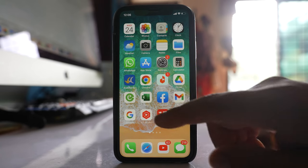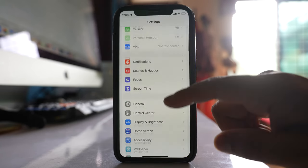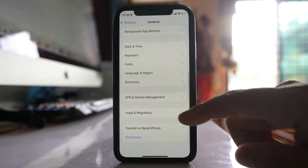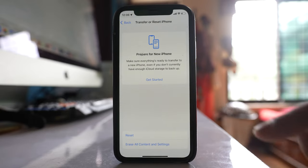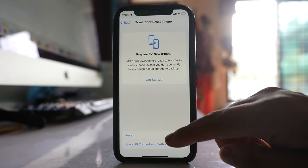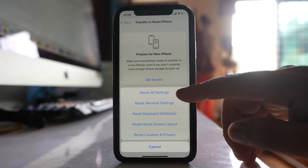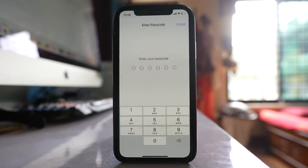The second thing you will do is go to Settings, then go to General, then go to the option Transfer or Reset iPhone, and select Reset, then select Reset All Settings.